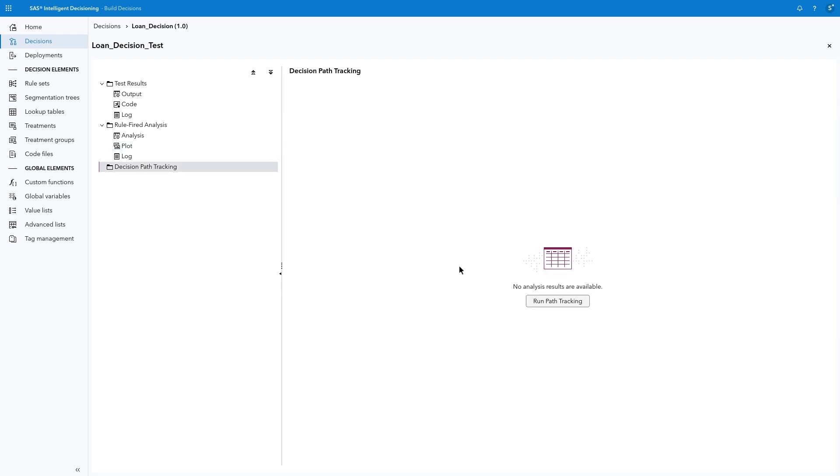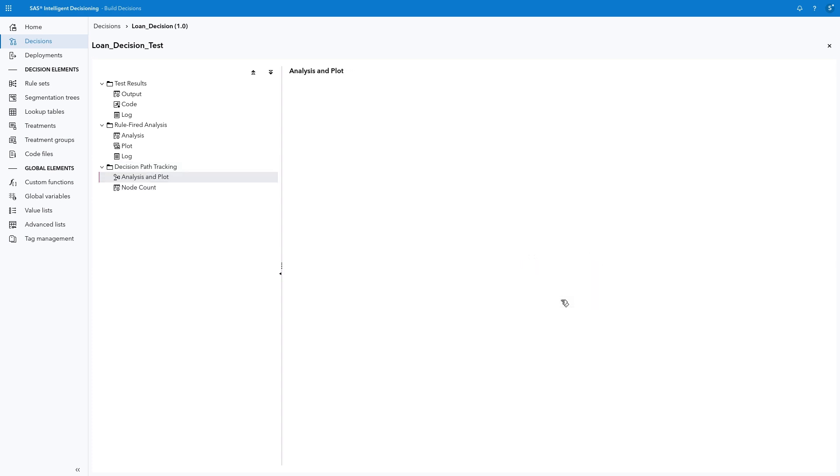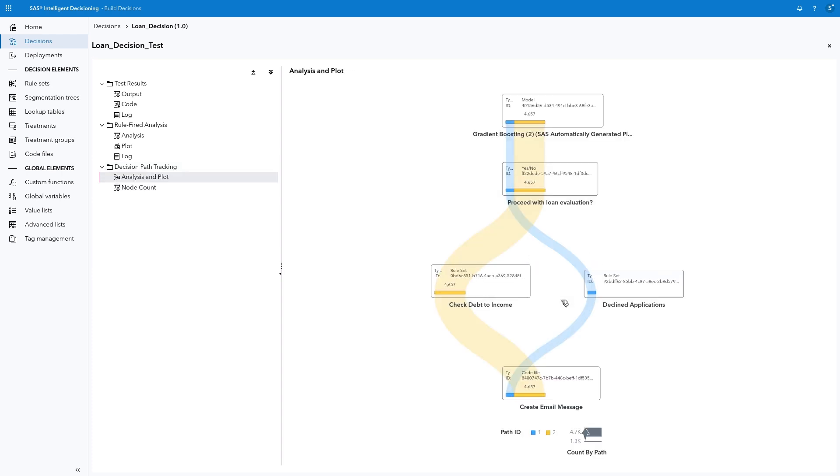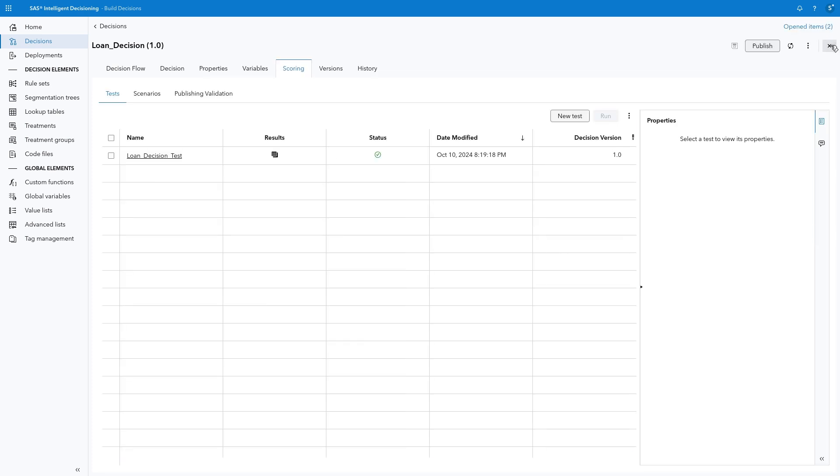Select Decision Path Tracking and click Run. The analysis and plot illustrate the route that input records took through the nodes in the decision. Click Close to close the test.